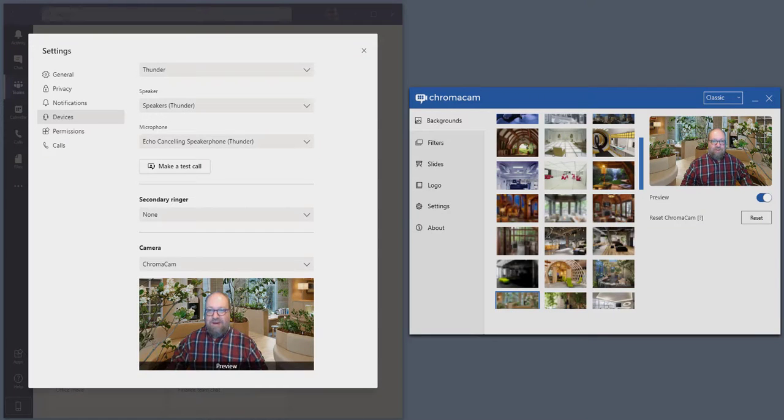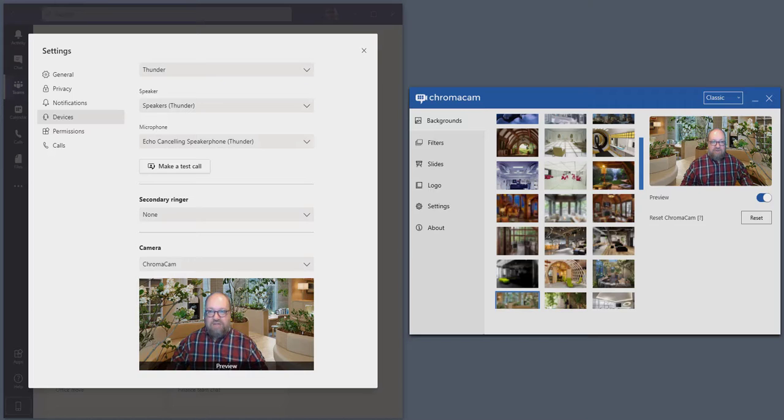Hi, this is Jeremiah with Personify. Today we're going to cover how to configure Teams to use ChromaCam. It's very simple.